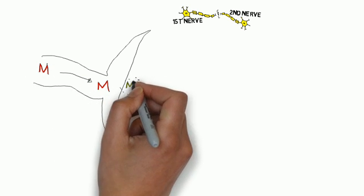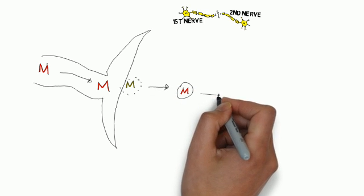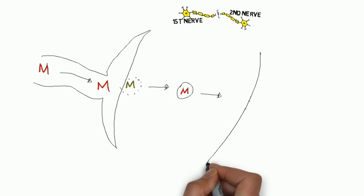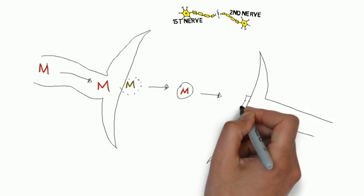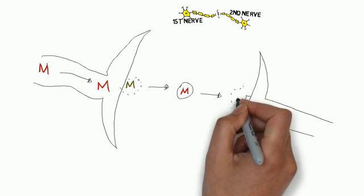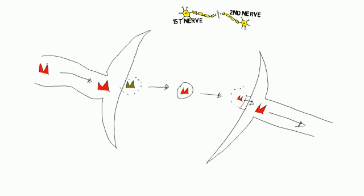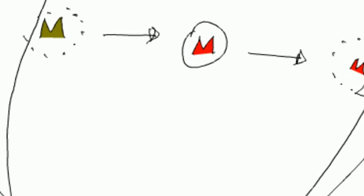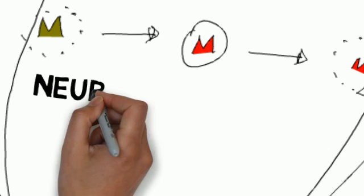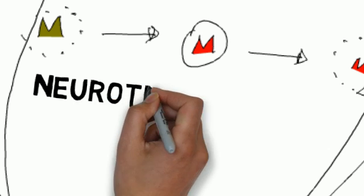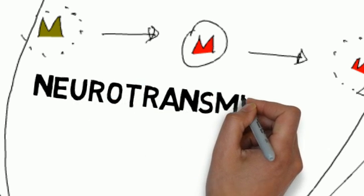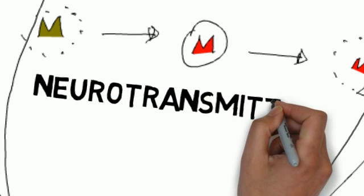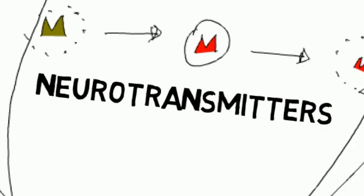These droplets are referred to as neurotransmitters. As the neurotransmitters carrying the message reach the receptors of the second nerve, the message is transmitted and the neurotransmitter drops burst.